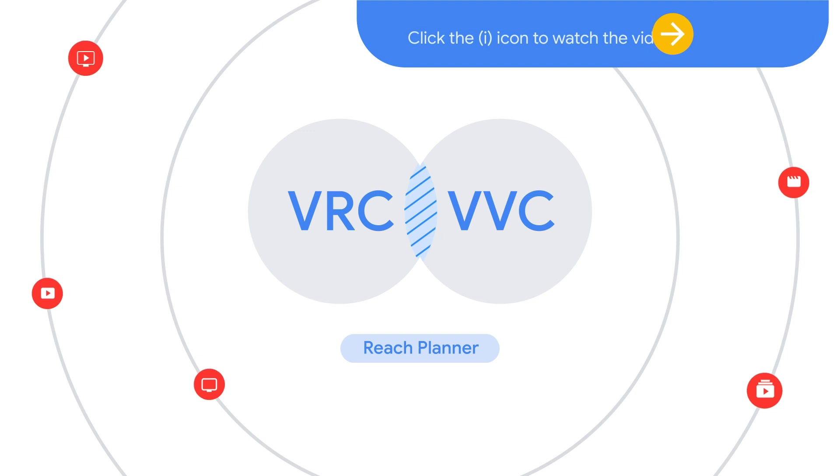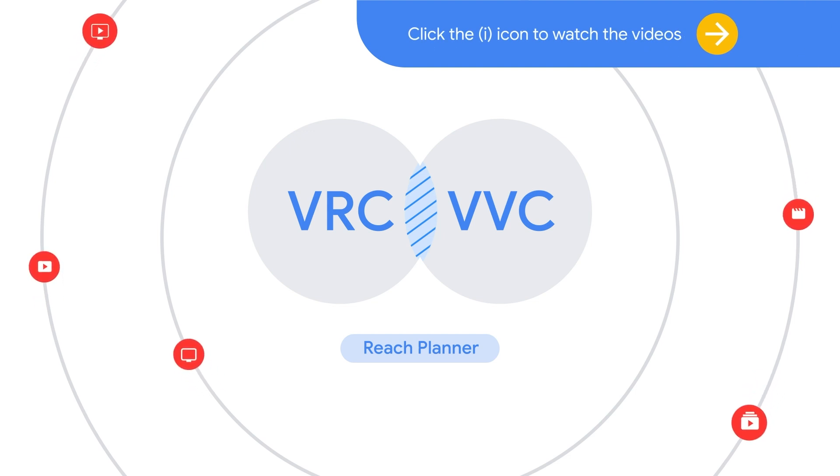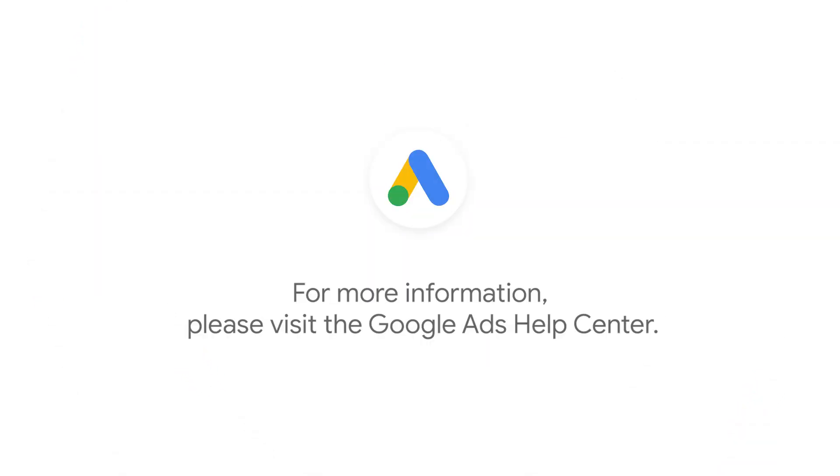Learn more in this series of tutorial videos. If you have any questions or for more information, visit the Google Ads Help Center. Your Google representative may also assist you with access questions.